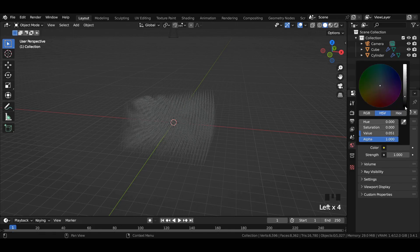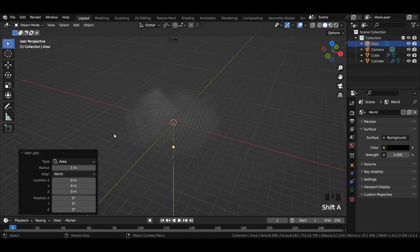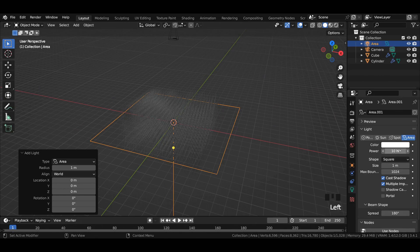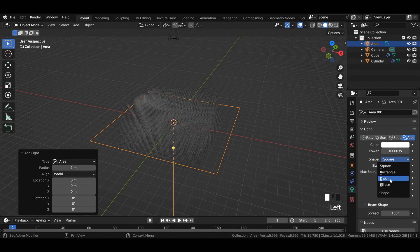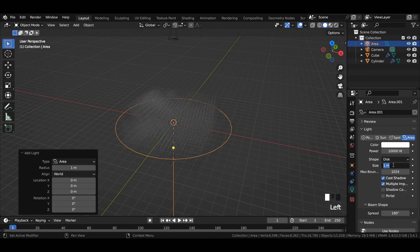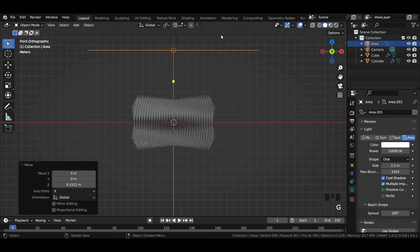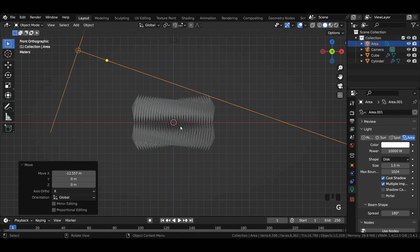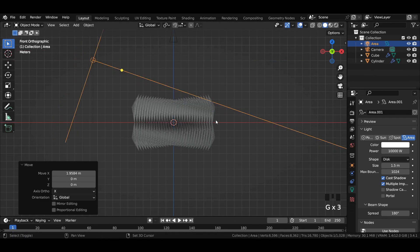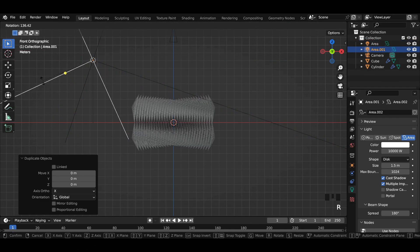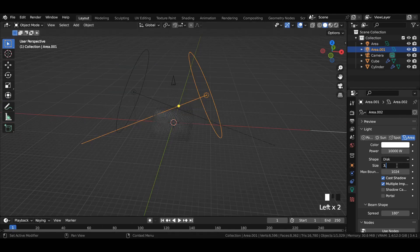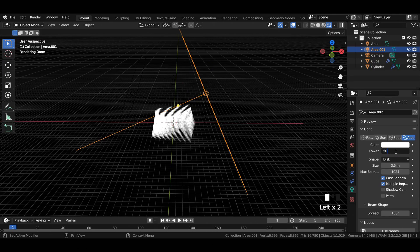Reduce color to all the way dark in world properties. Add an area light source to the viewport and increase its scale value to 15. In light properties, change the power to 10,000 watts, change the shape from square to disk, and increase its size to 1.5 meters. Move the light source upwards in z-axis, then rotate it and point it over to the main subject from the left side. Duplicate it and point it over to the scene from the right side, increase its size to 3.5 meters and reduce the power to 5,000 watts.